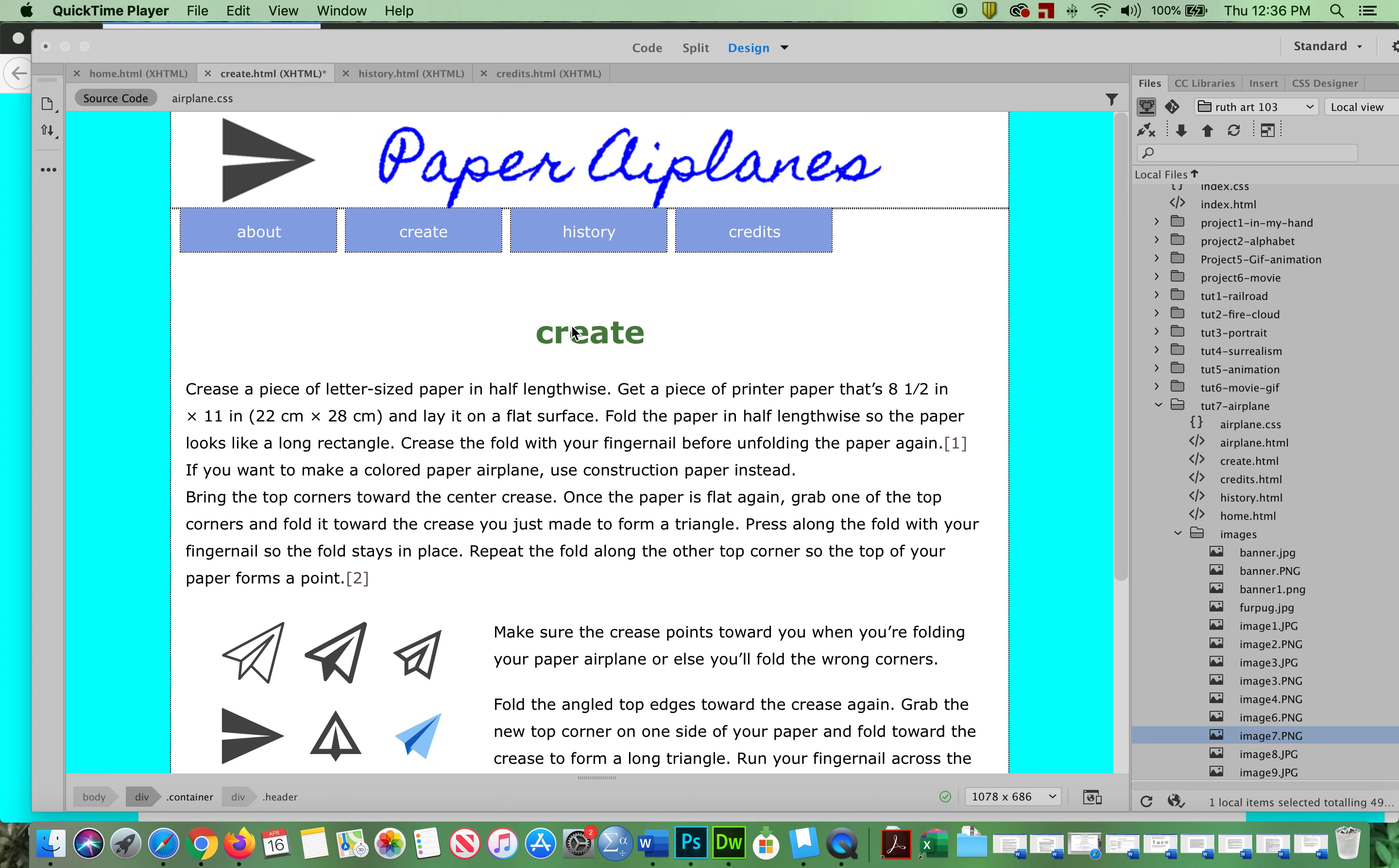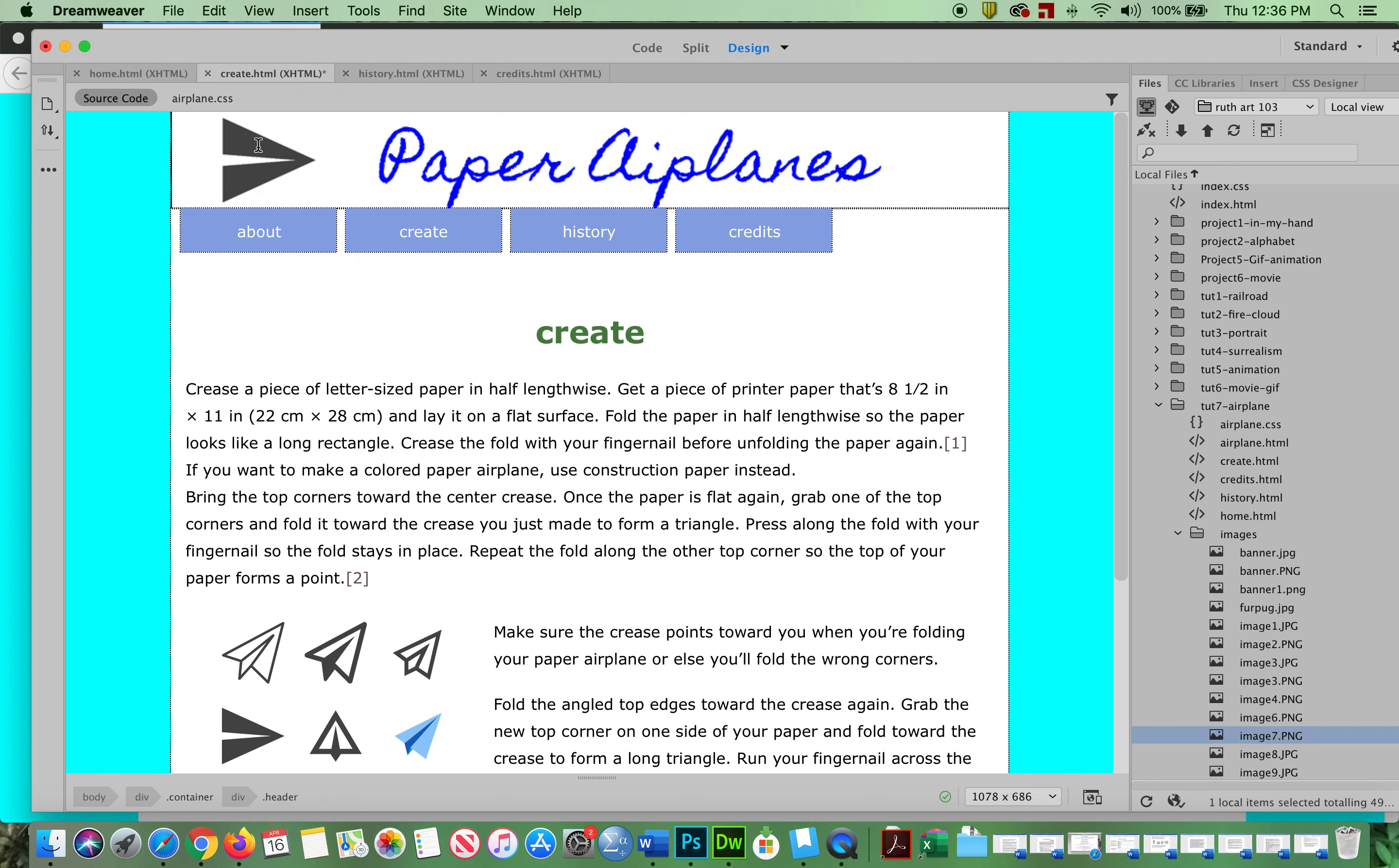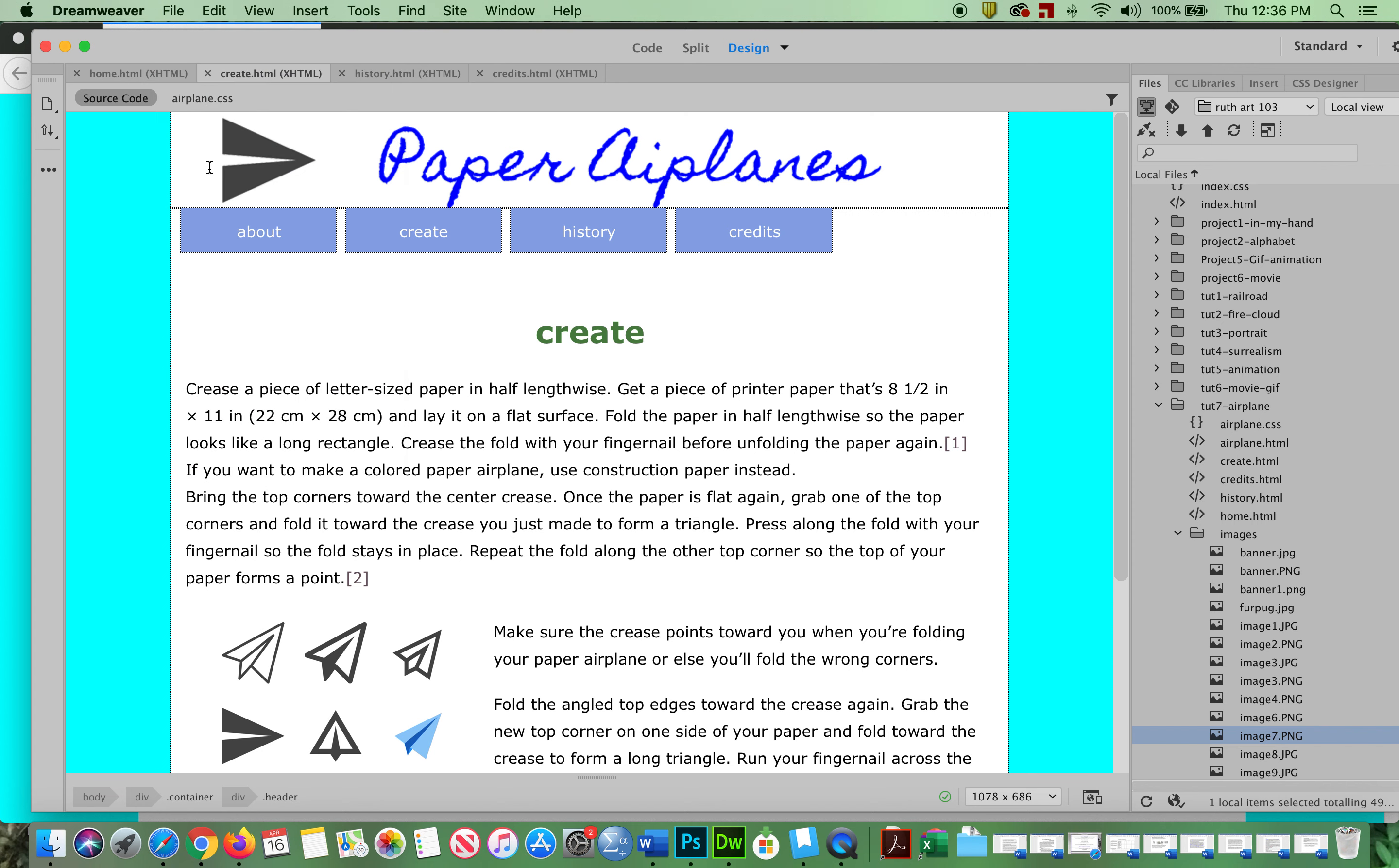Just quickly to remind you about uploading. Remember, everything you see - my Create still has a little star here. So I'm going to say File, Save All. Just do that regularly.